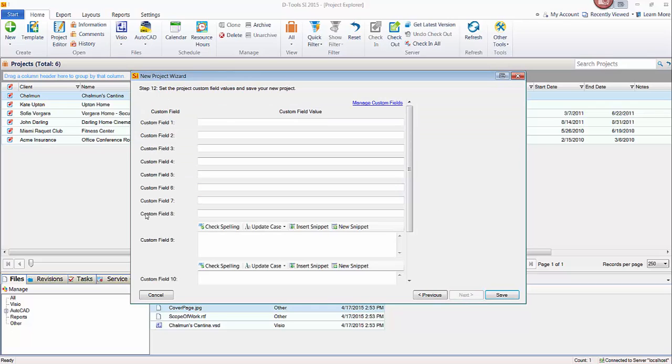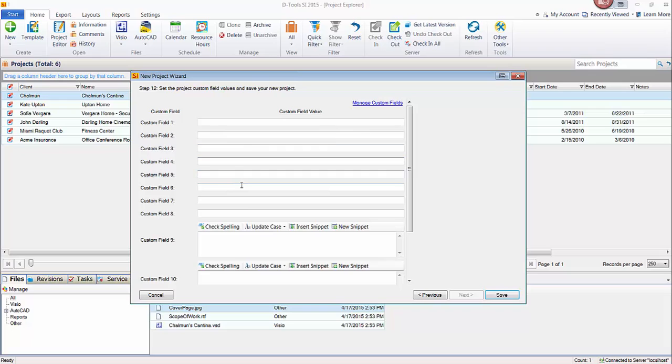And then last but not least, any custom fields that you may have created. In this case, I don't have any defined. Just think of them as custom fields. Use them for whatever you want. You can name them here. These just are information within the project file that you can reference. Or you could create custom reports that pull these, if you needed these fields for something else like that. When you're done, go ahead and click save. And this is going to save the project and open the project editor interface.